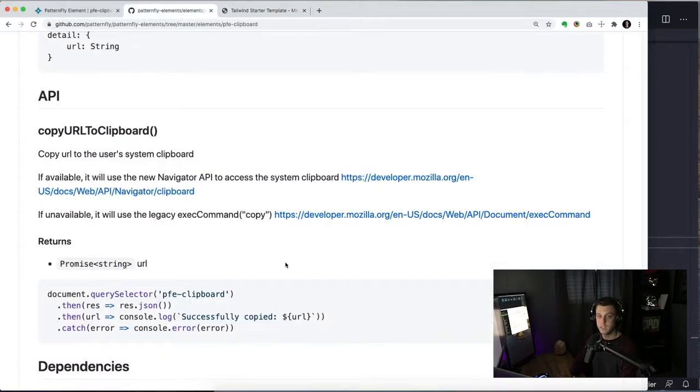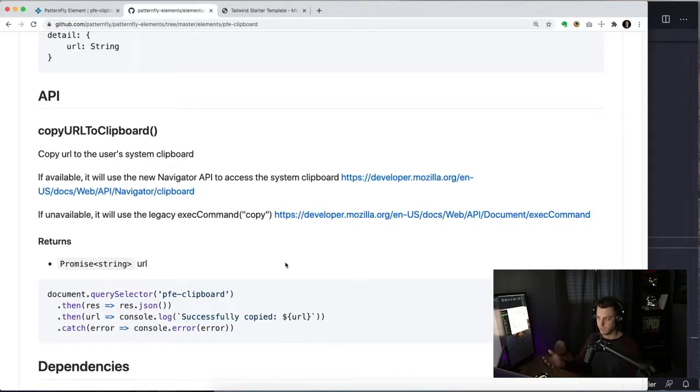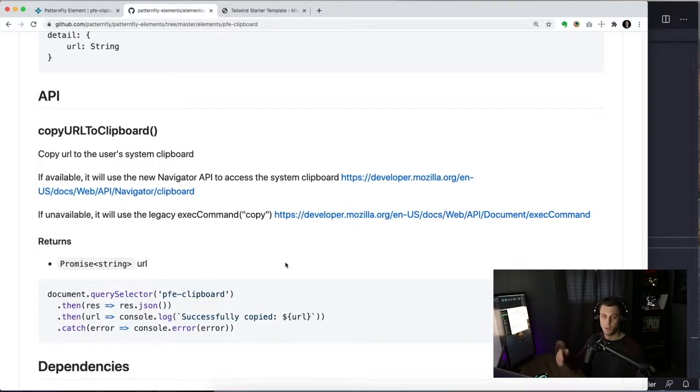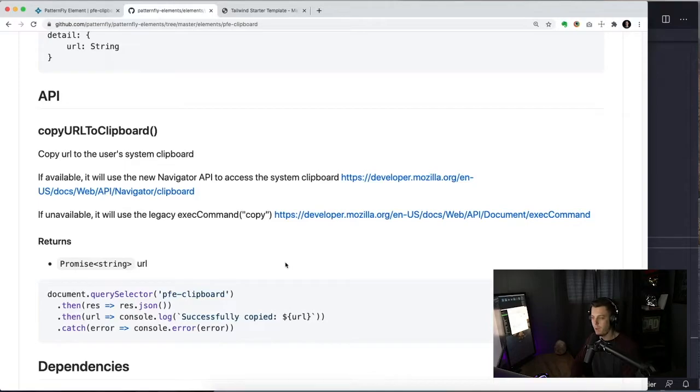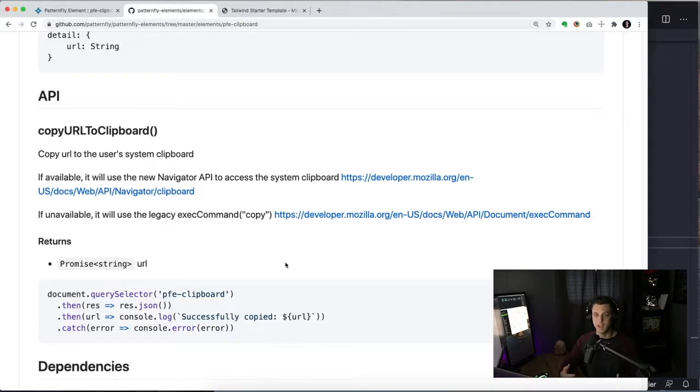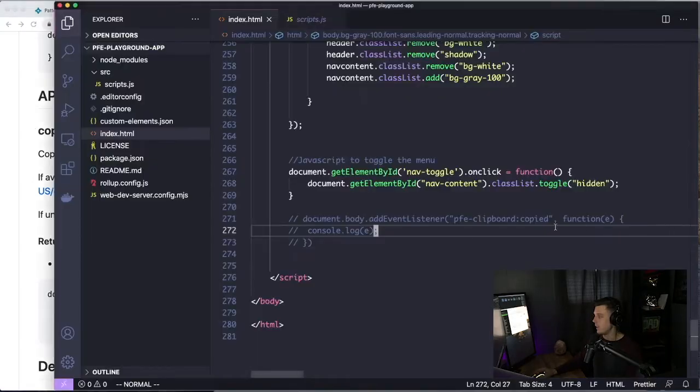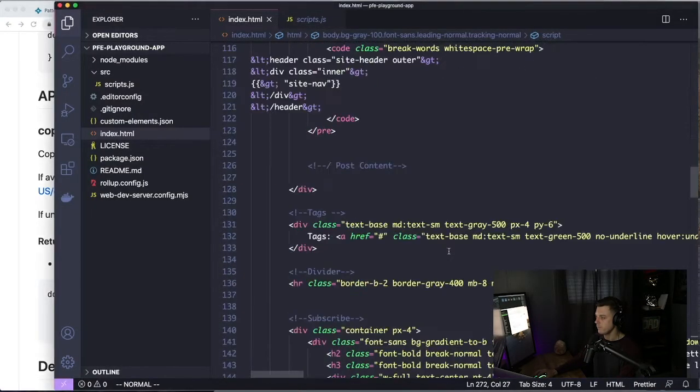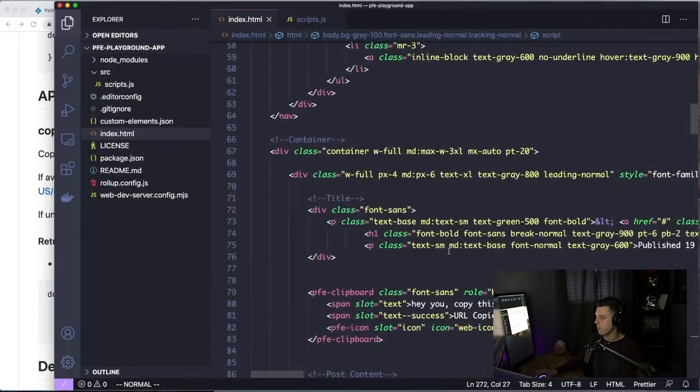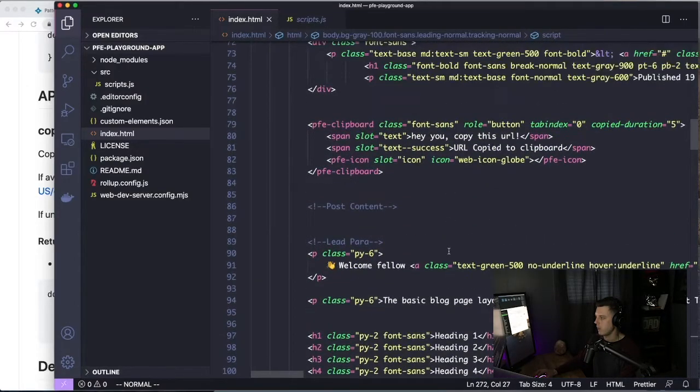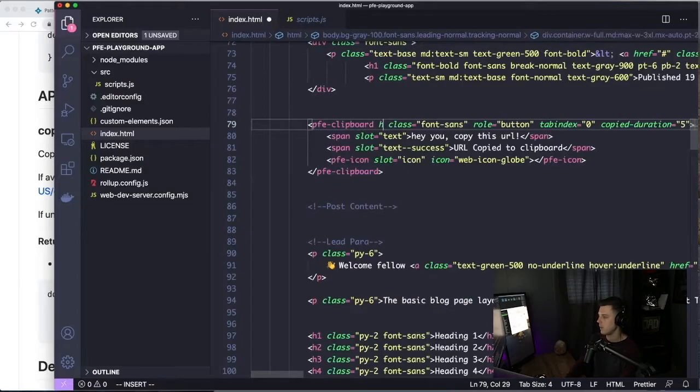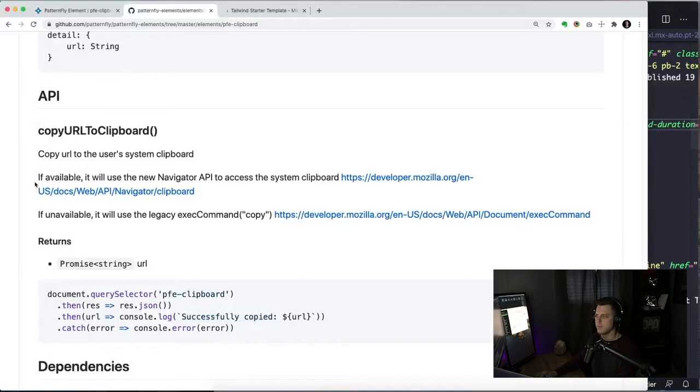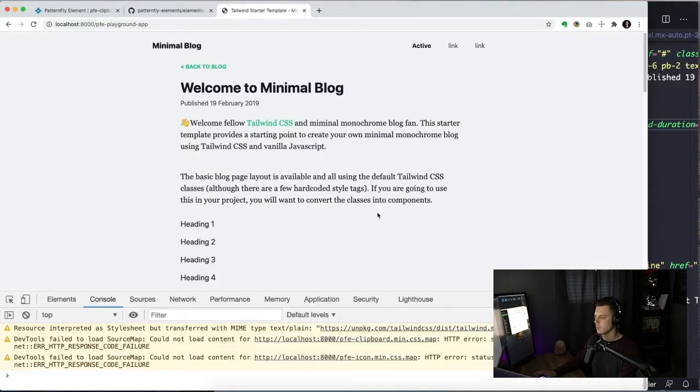So a really nice feature about this component is we expose the main functionality of this component, which is the copying the URL to the clipboard, that little piece of functionality, we expose that as an API, a method that you can call from outside this component. So from like a higher order component, or just a piece of JavaScript that you have in your application. So let's say that you wanted the functionality of copying the URL to the clipboard, but you wanted to handle the entire UI yourself. What you could do is add this element to your application. So I'm going to put this in my blog, but I'm actually going to hide it, let's say, so it's not there.